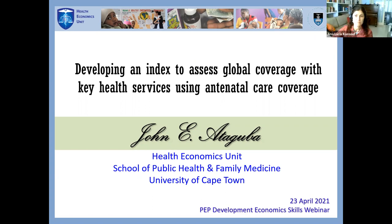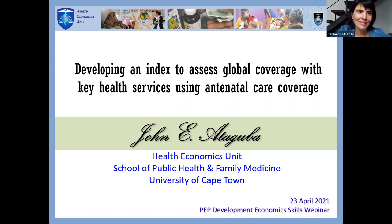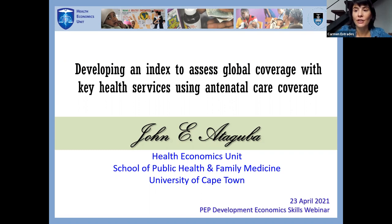We are on time so we can start this webinar. Hello everybody, thank you for joining us today. We are going to present — John is going to present this very interesting presentation on developing an index to assess global coverage with key health services using antenatal care coverage.